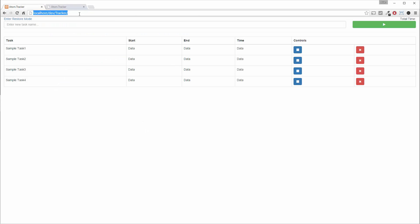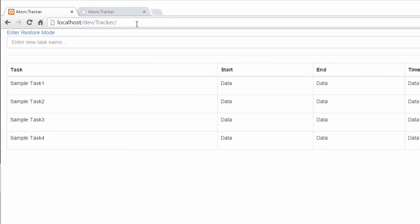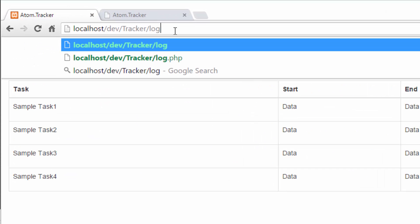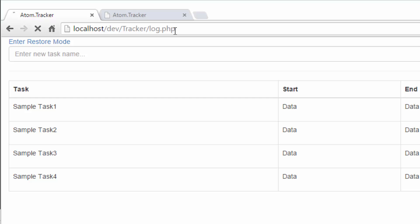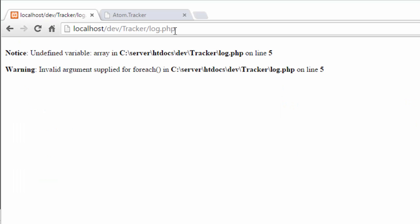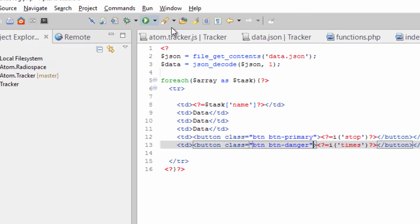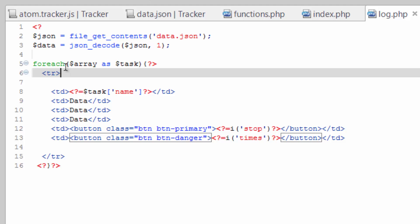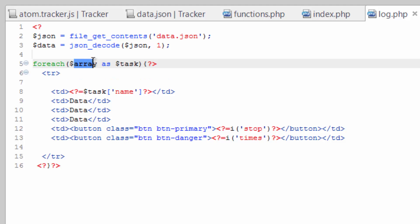Let's go to log.php again. Oh, you need to change the name of that here to data, right over here. Refresh.